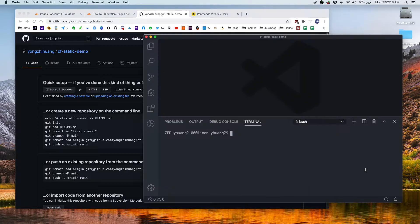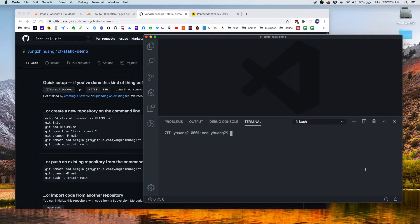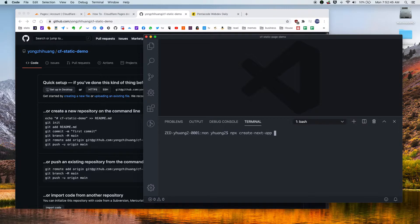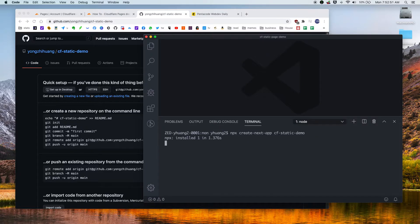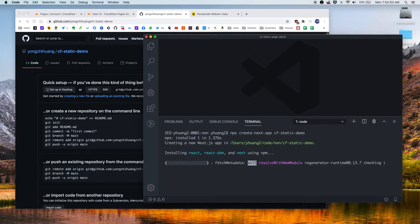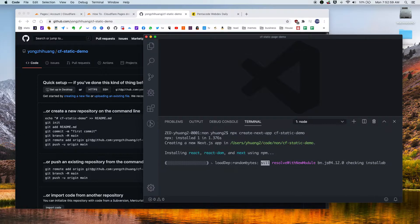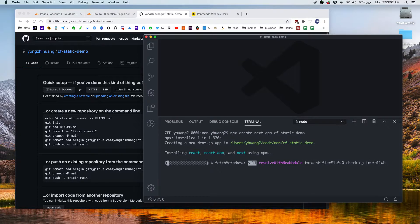We need to do the same for local. So in this case, for a static page, it could be anything. It could be a Gatsby app, it could be a regular HTML app, or it could be a Next.js app. So for this purpose, I am going to create a Next.js application just to demonstrate the ability to create static sites fast and easy. So we can do npx create-next-app. Let's call it the same name as our repo. So let's call it CF static demo.